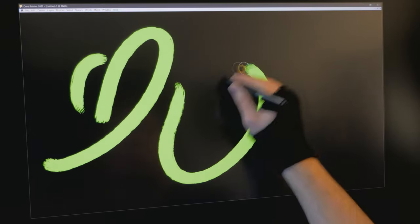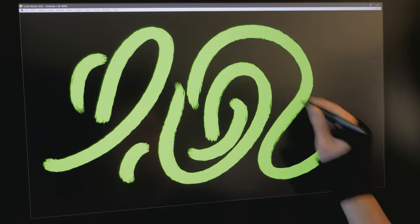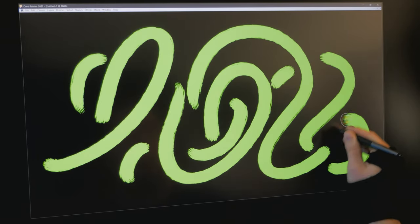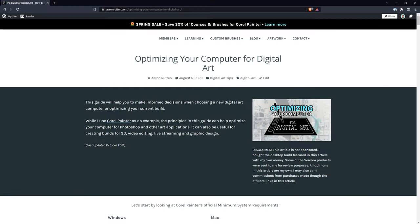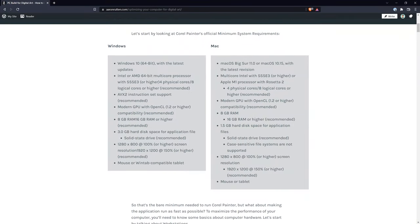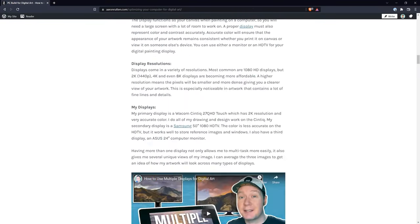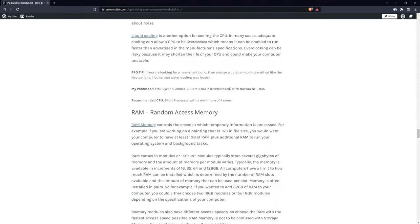If your hardware is on the older side, then upgrading to a more powerful computer is the best thing you can do to reduce brush lag. I have an article on my website that explains how to select computer components for digital art if you want to learn more about that.